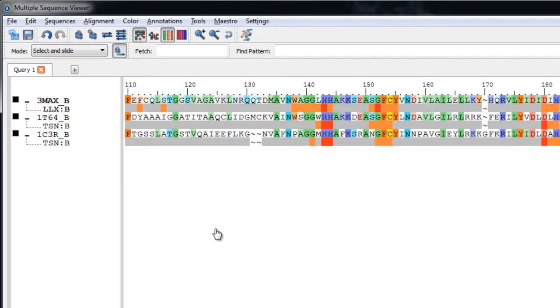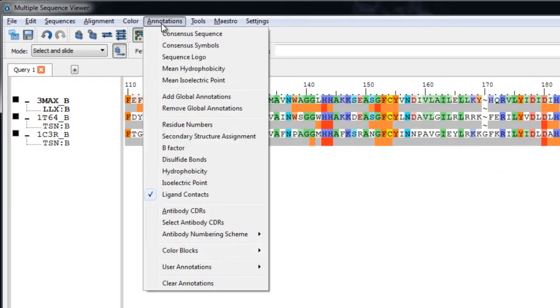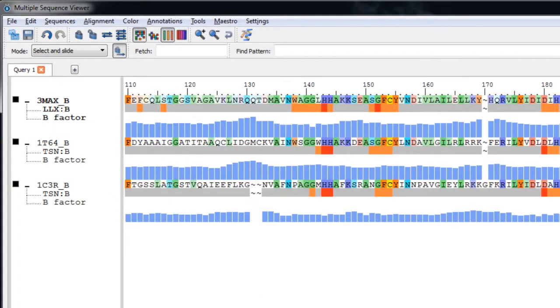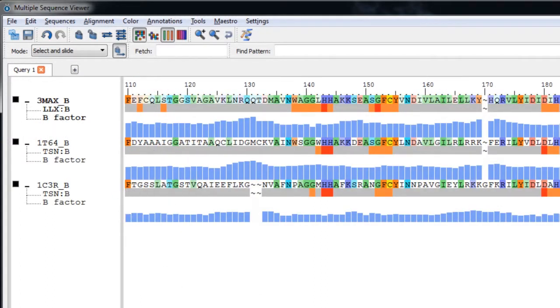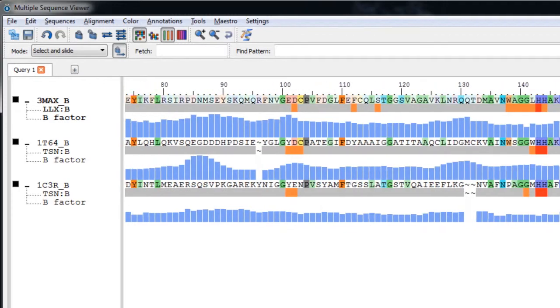Another useful annotation is to show B factors. So let's choose Annotations B factor. Now the B factor, or temperature factor, is shown as a bar chart below the sequence.